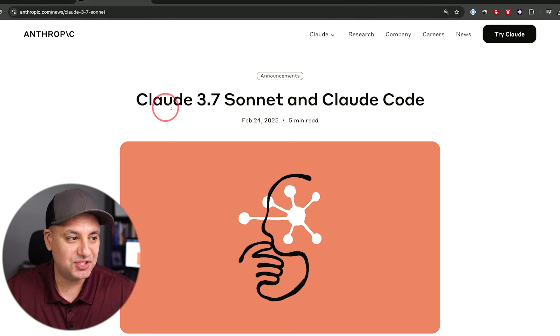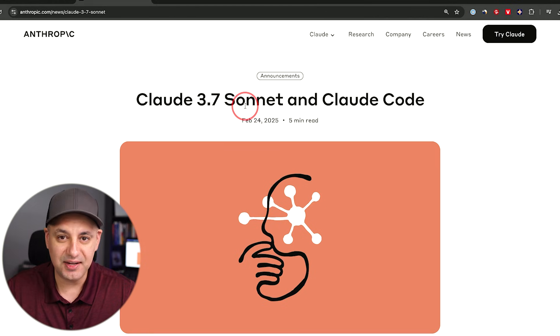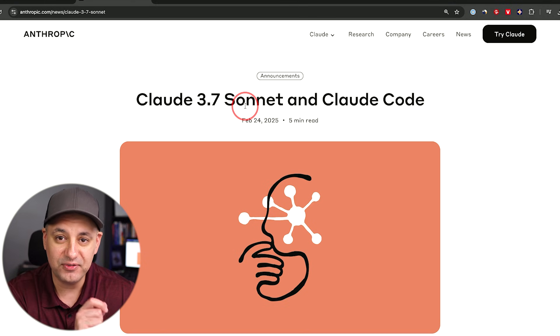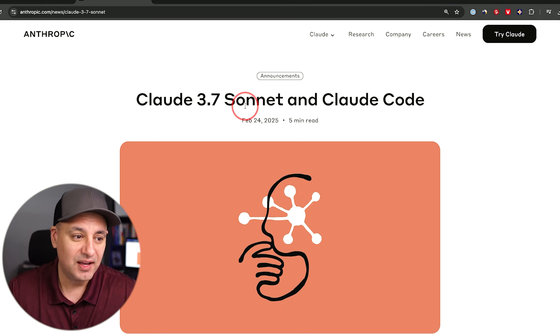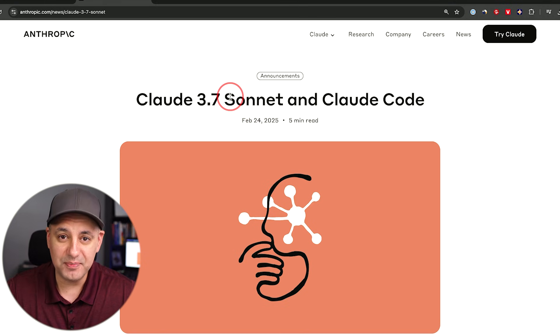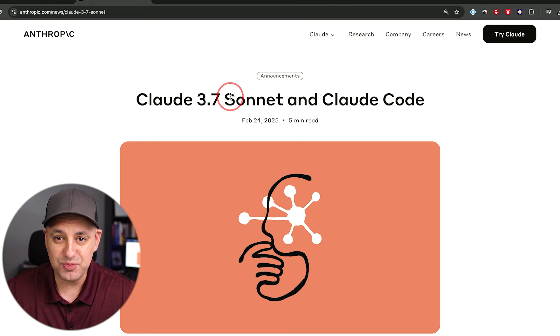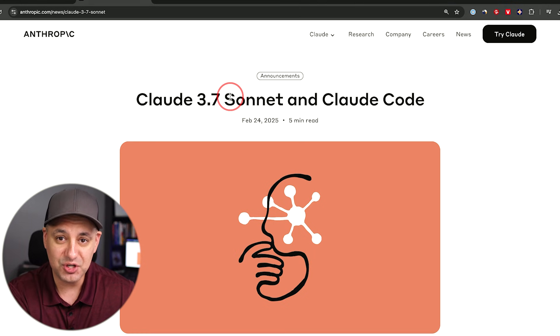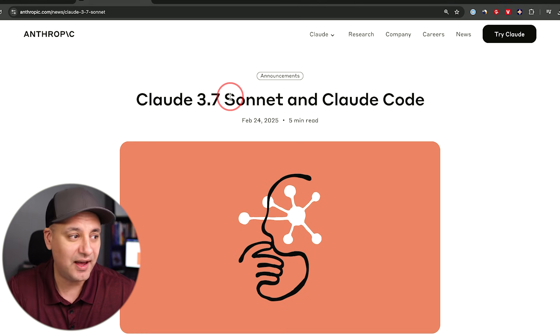Claude finally got a brand new upgrade. They just released Claude 3.7 Sonnet. This is an upgrade from 3.5 Sonnet. And if you've used Claude before, it's one of my go-to large language models, especially because of its tone and some functionality that they have.